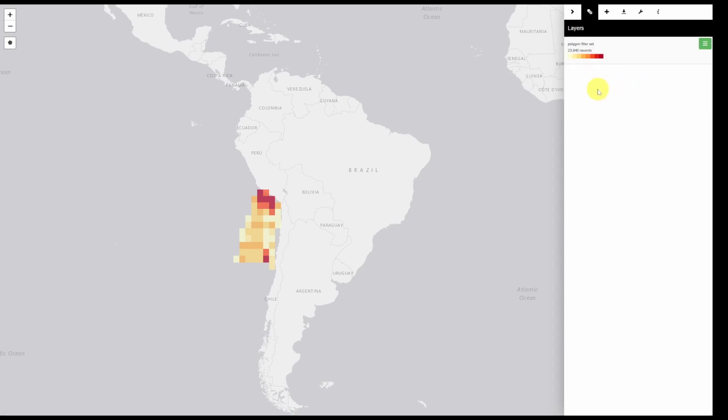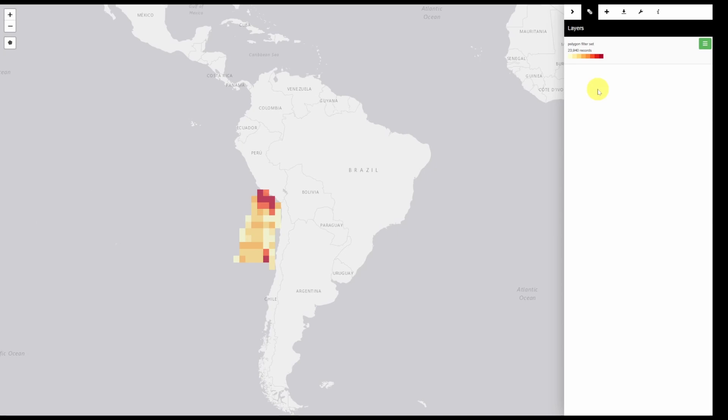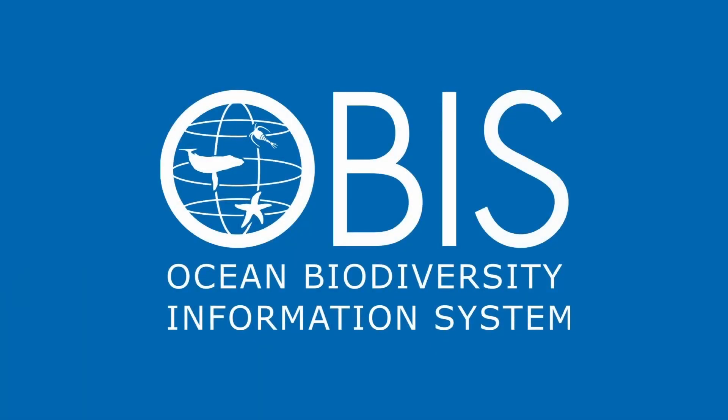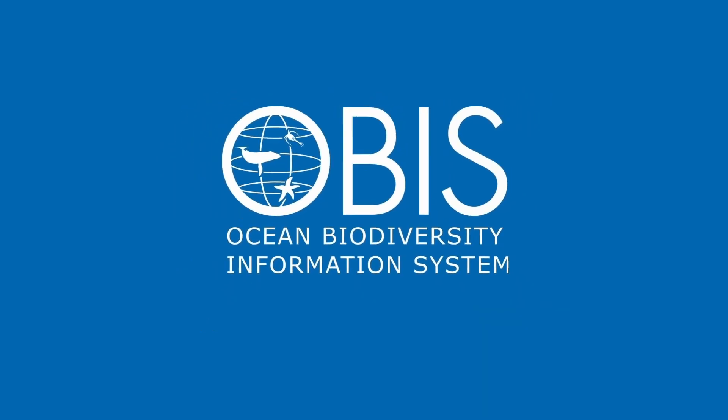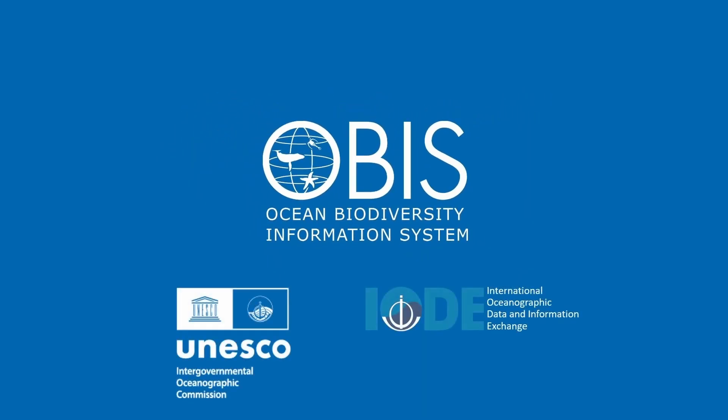You can also access data through the OBIS API or the R package R OBIS. We will cover usage of these in a separate video. Thank you.